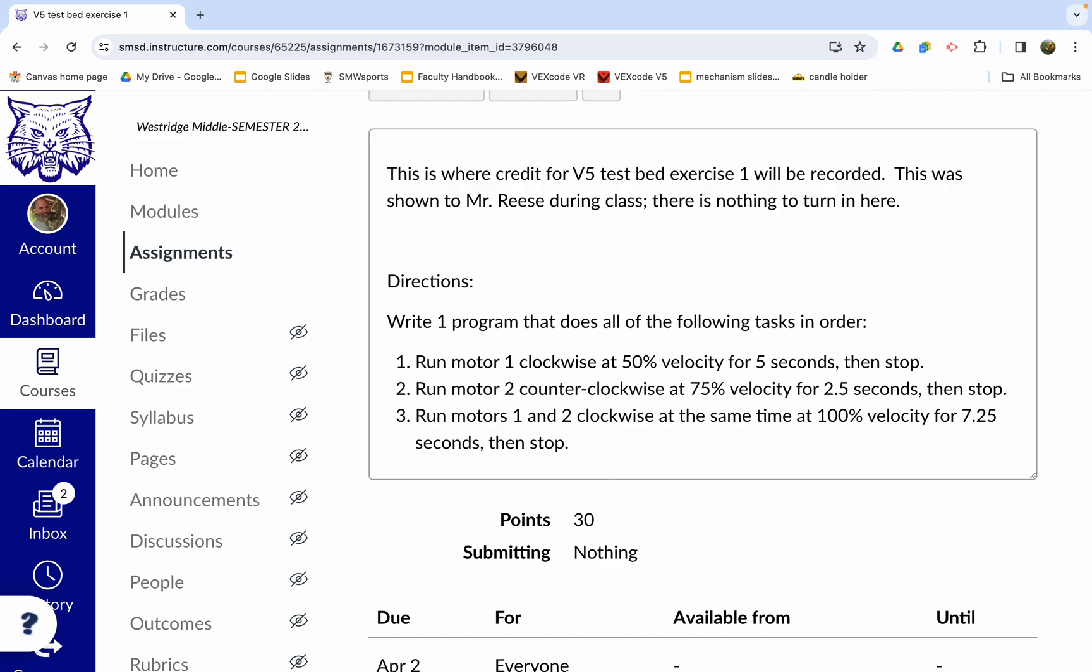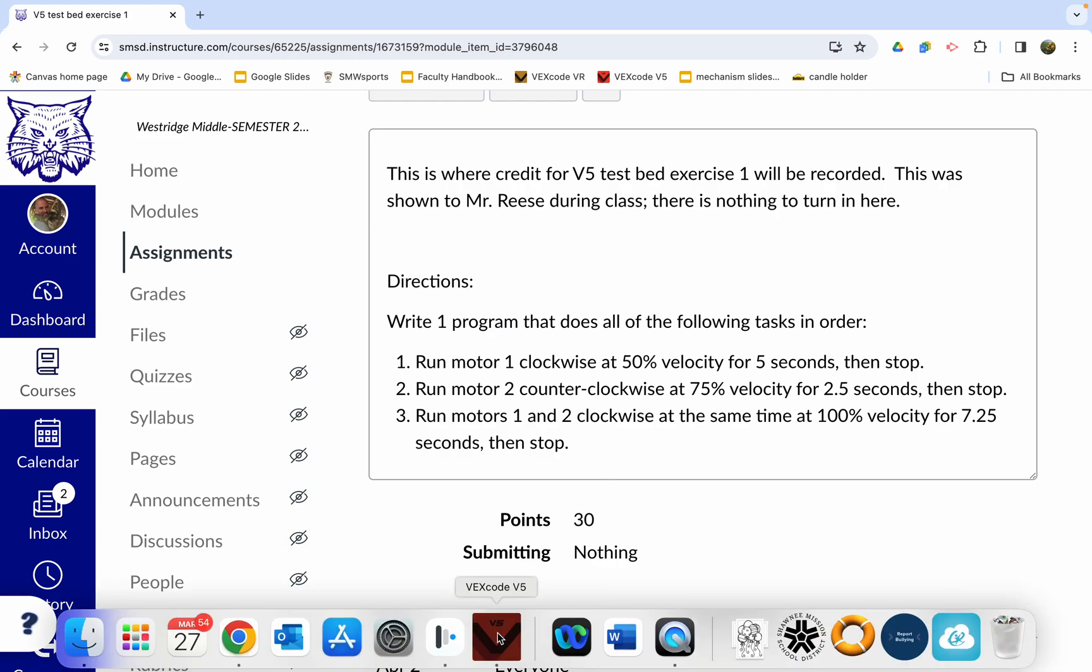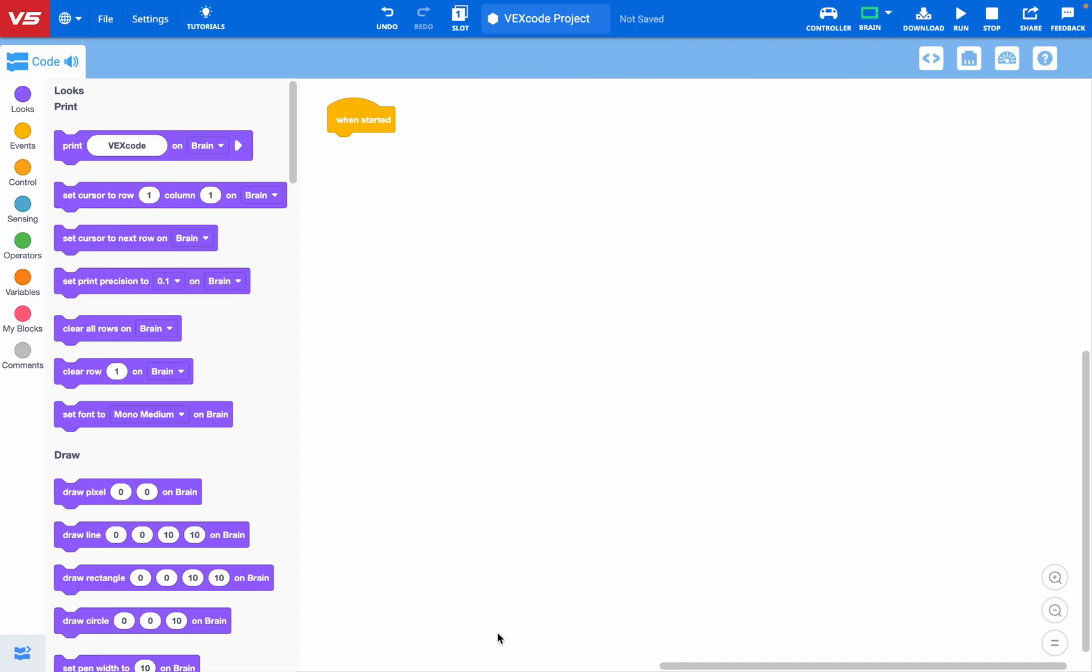So we're going to go back to the code screen here. The first thing you'll need to do is tell the brain what kind of devices are connected to it. It cannot sense that automatically. To do this, we need to find this icon right here. It's supposed to look like the connector that's at the end of the motor cord. And that kind of connector is also used in an old school landline. If you've ever seen one of those, it's how the phone plugged into the wall. So we click that.